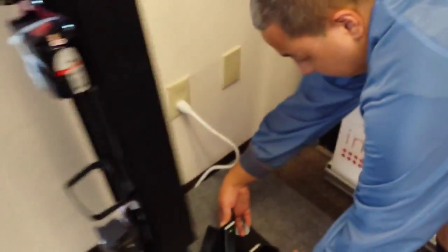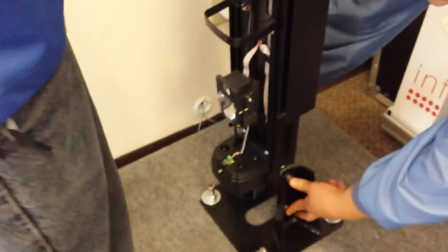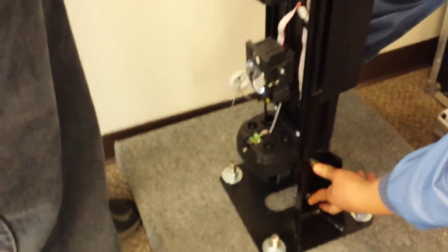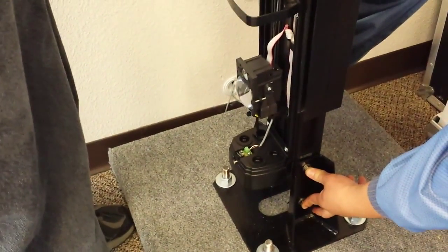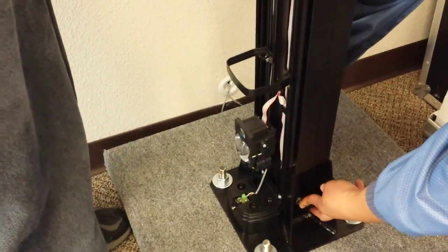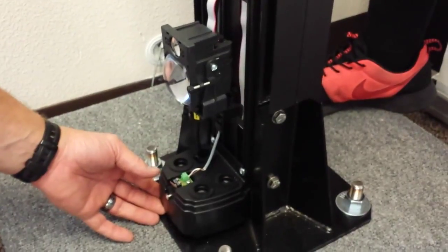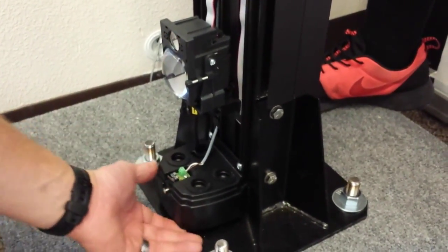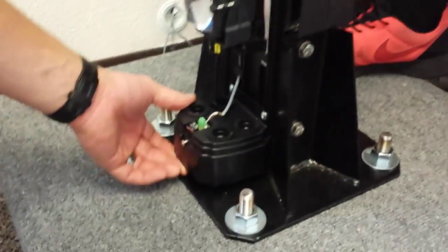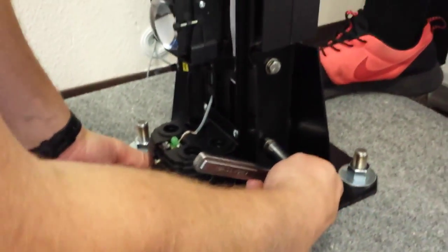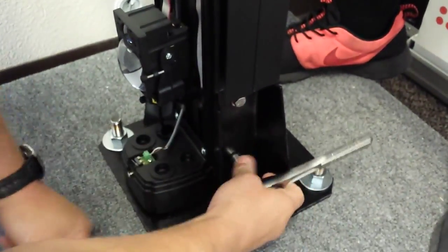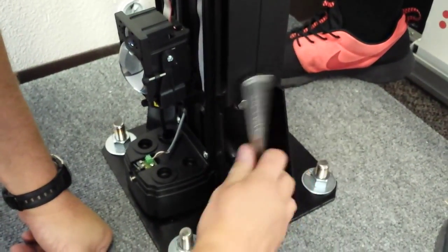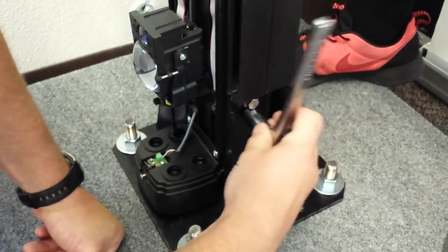Take your column, align the shims with the frame, and slide it down. Keep a small gap underneath so you don't pinch any wires. Take your half inch socket and tighten the bolts.